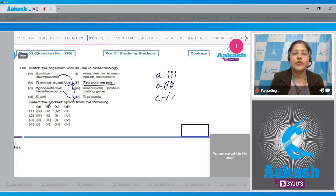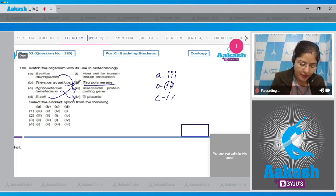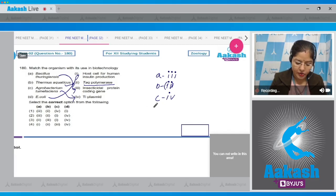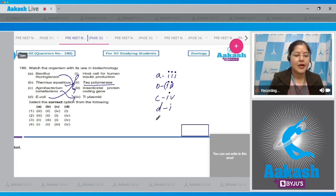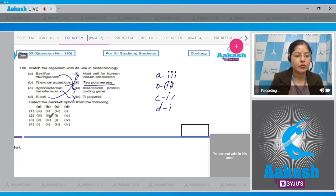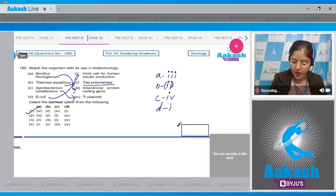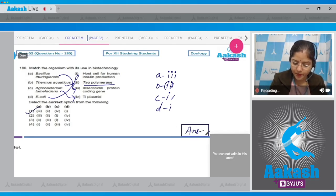D — E. coli matches with 1. So the final matching is: A with 3, B with 2, C with 4, and D with 1. This is given in option number 1. Moving to the next question.